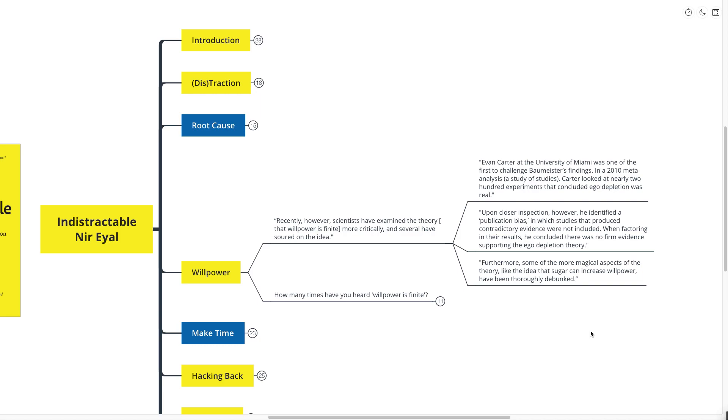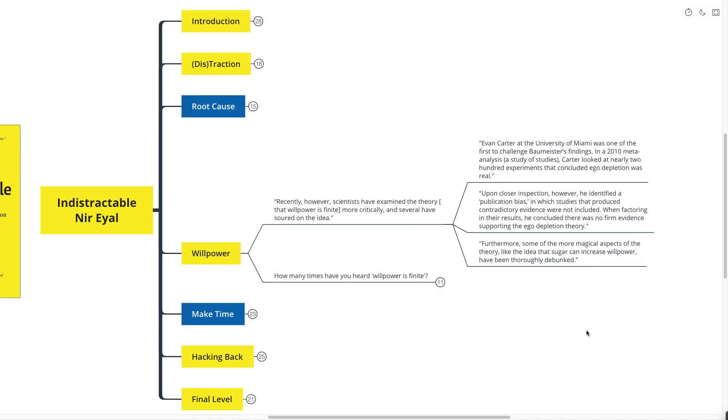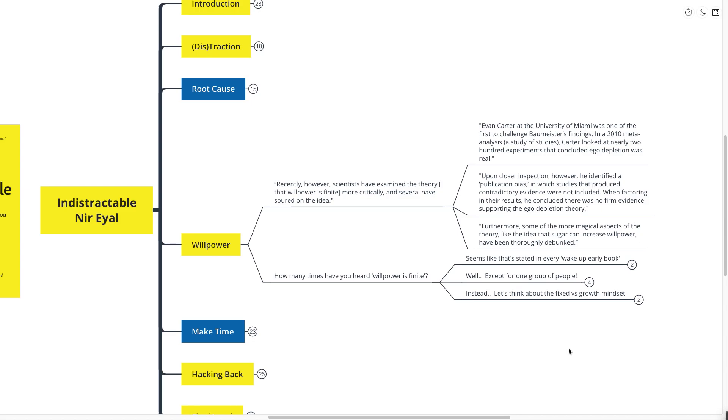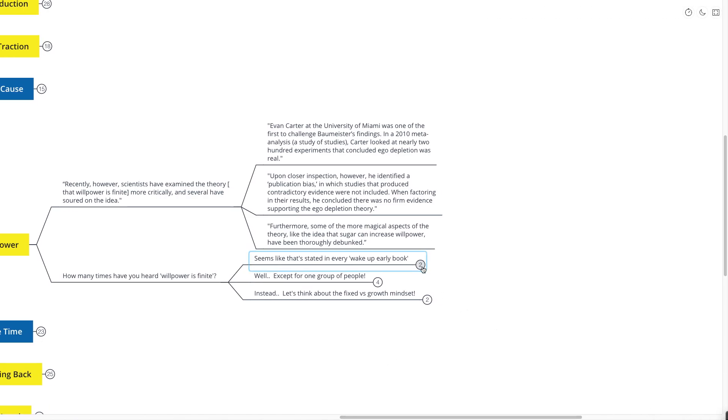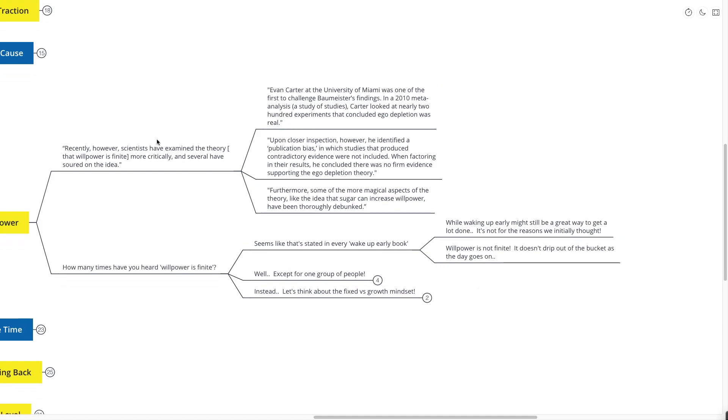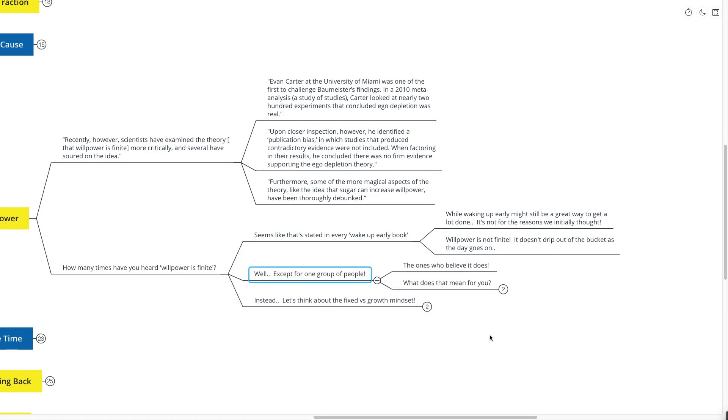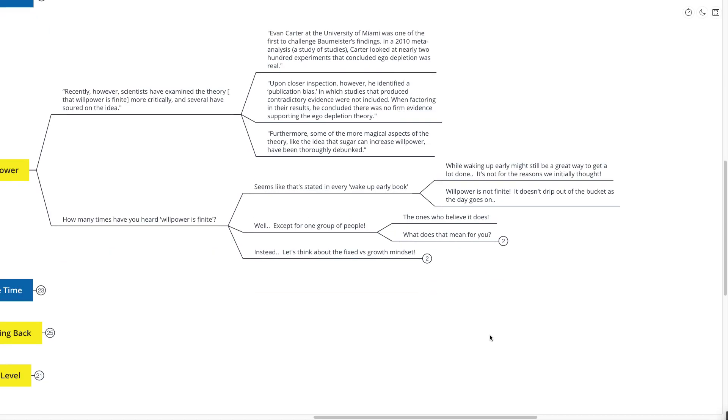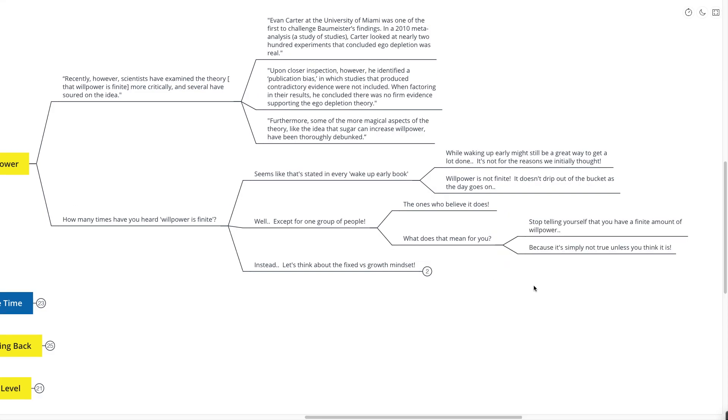The ego depletion theory is essentially that early in the morning you have more willpower, and then later throughout the day you have less willpower. That's kind of just taken for granted nowadays. Furthermore, some of the more magical aspects of the theory, like the idea that sugar can increase willpower, have been thoroughly debunked. How many times have you heard that willpower is finite? It seems like it's stated in literally every Wake Up Early book and every different habit change book. Well, waking up early might still be a great way to get a lot done, but it's not necessarily for the reasons that we initially thought, because willpower is simply just not finite.